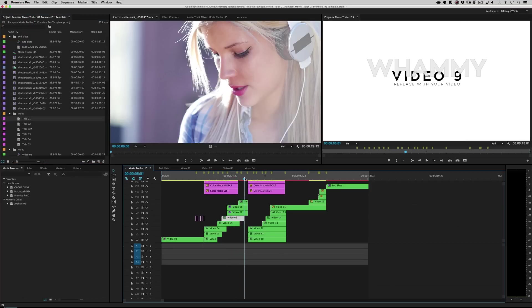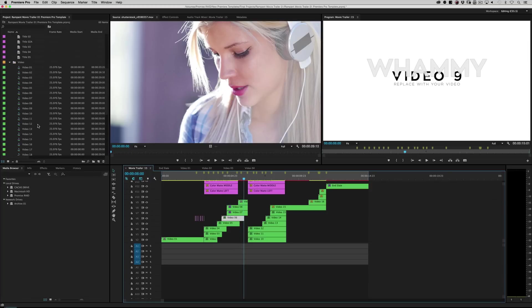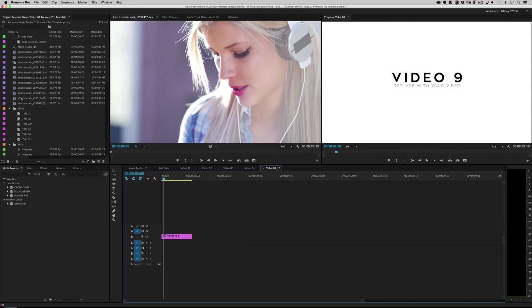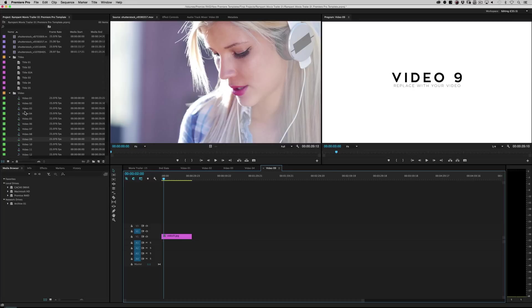And then when you scrub through, whammy. See that? Whammy. I'll put a video under layer nine here so we can see. It says video nine. So let's just put a video in here so we can put some type over it.